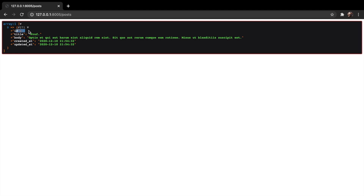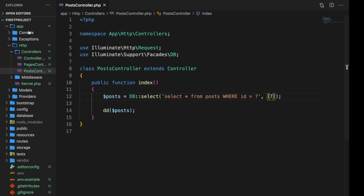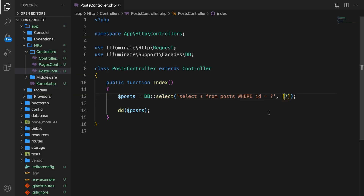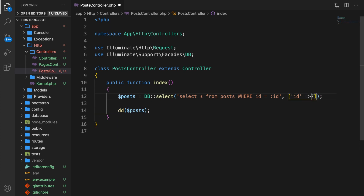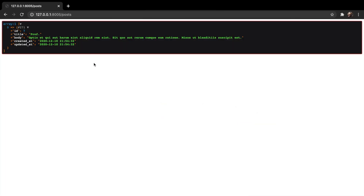Refreshing the browser we get one item back — id seven. We're using prepared statements here. But if you don't like the question mark, you can also use named params. Instead of the question mark, pass in :id, and inside our array create an associative array where id is equal to seven. Save it, refresh the browser, and the output is still the same.